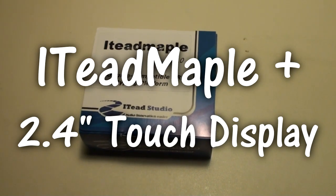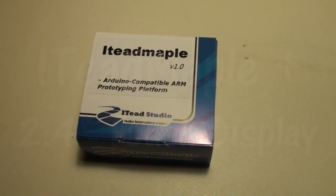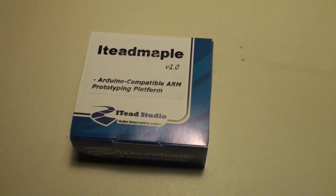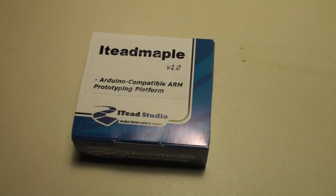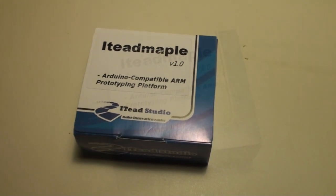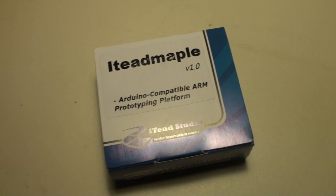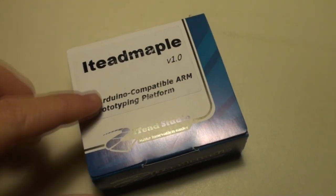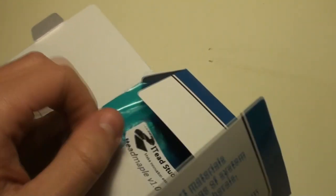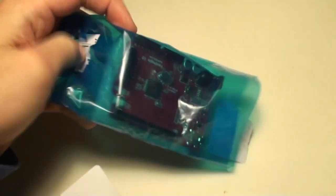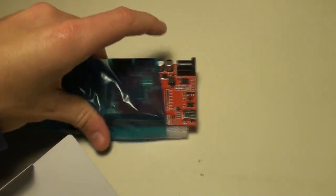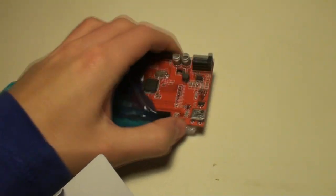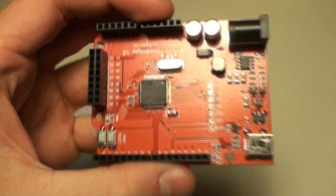In the following video, we are going to have a look at the ITEP Maple from ITEP Studio. As it says, an Arduino compatible ARM prototyping platform. The ITEP Maple is actually a clone of the Leaf Labs Maple, which is an Arduino prototyping board. It has the same form factor as an Arduino, but instead of containing an AVR chip, an 8-bit microprocessor, this contains an STM32, which is a Cortex-M3 ARM processor.